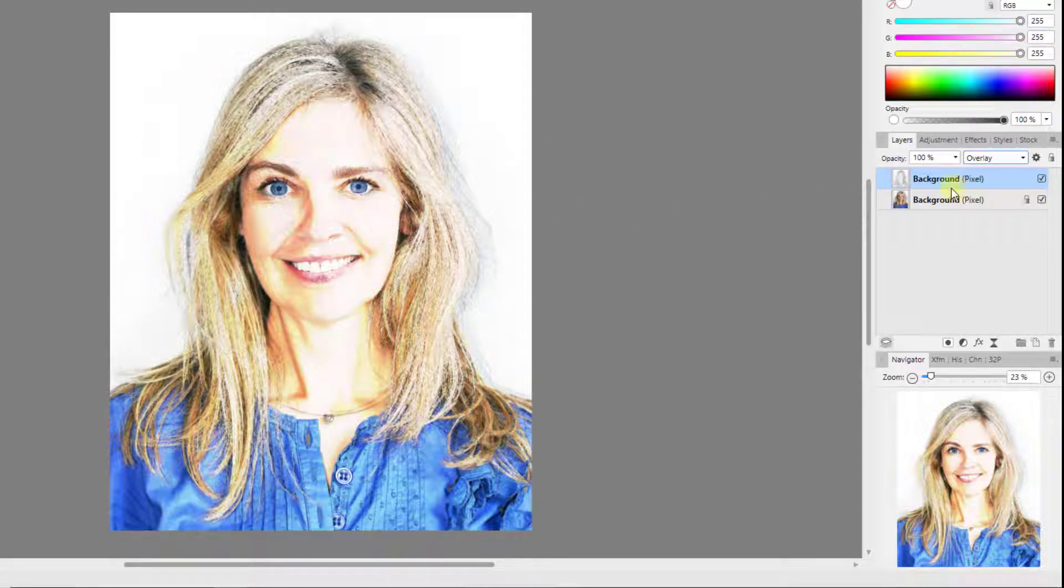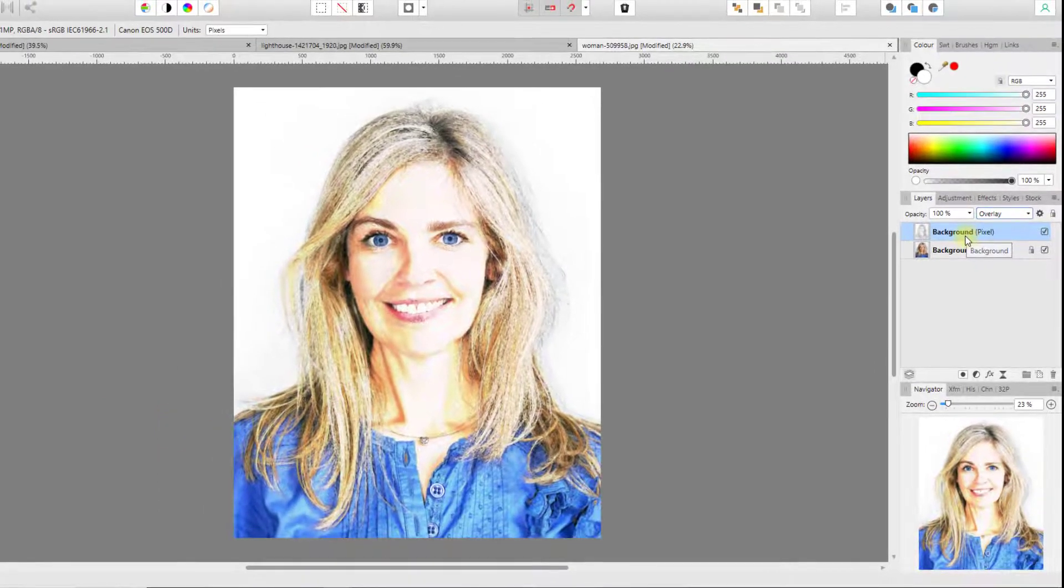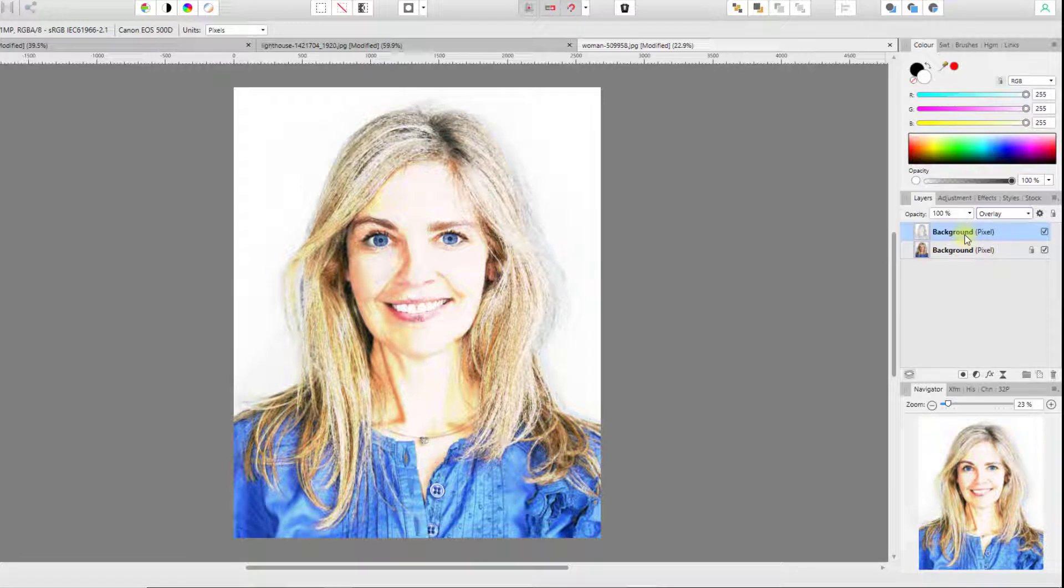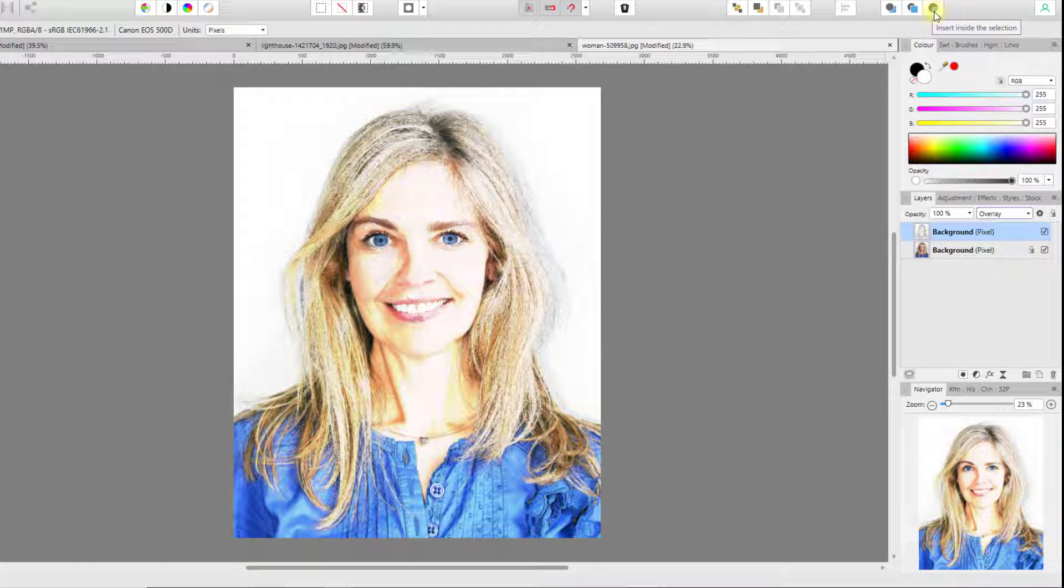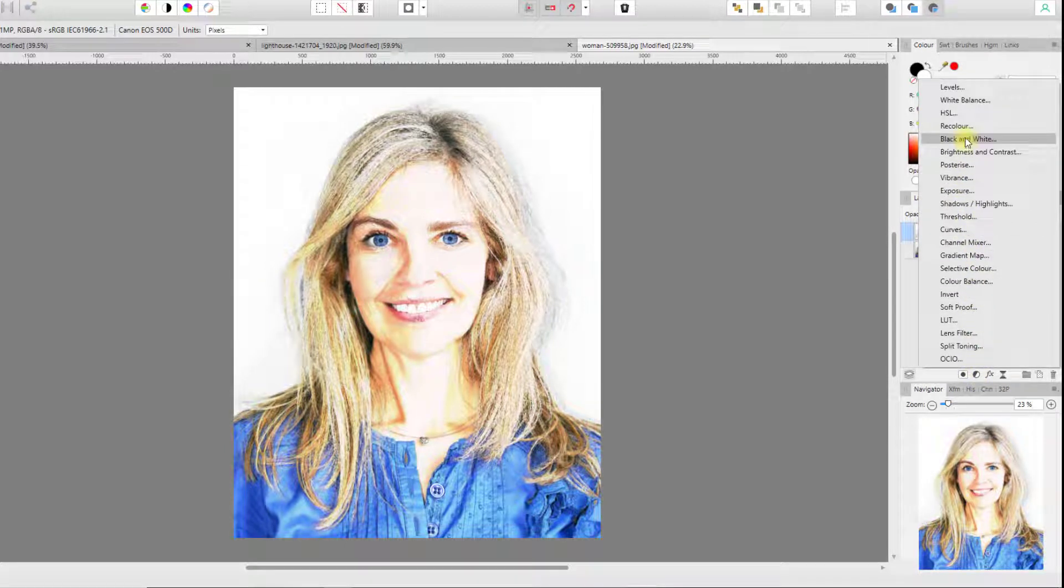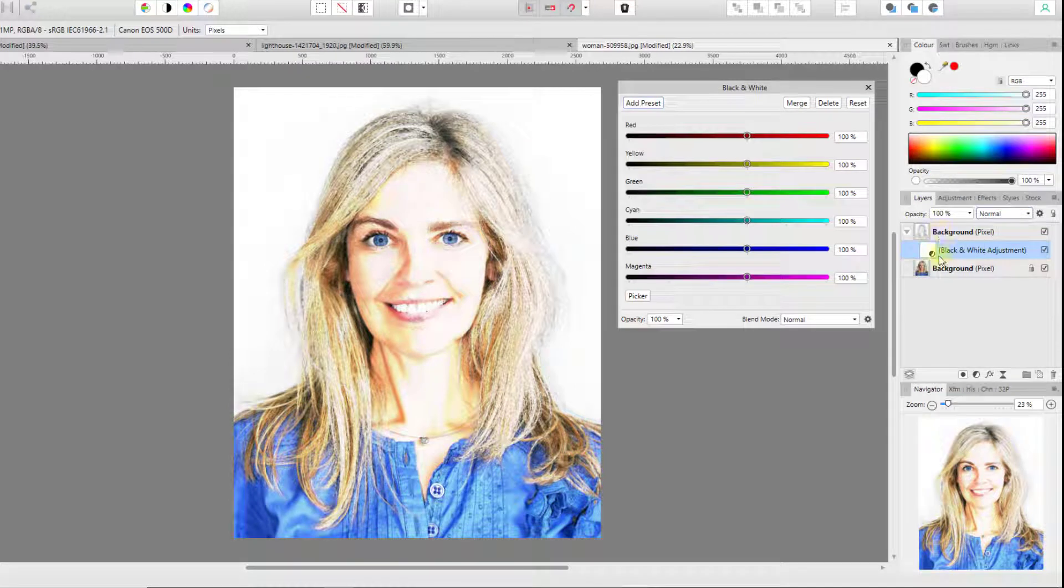Now I want to add a black and white adjustment to this and I want it to be a child layer. Now there are various ways of making a child layer, but what I'm going to do is click on this icon up here and that will insert inside the selection. That means once I've clicked on that, the next thing I do will insert it inside the currently selected layer.